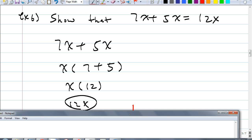You learned something about gathering like terms, right? When you have 7x and 5x, they're like terms so you can add them together. What's the real reason behind gathering the like terms? It's because of the distributive property. Now you know why we gather like terms — the distributive property allows us to do it. Gathering like terms is a shortcut; the real reason is the distributive property.